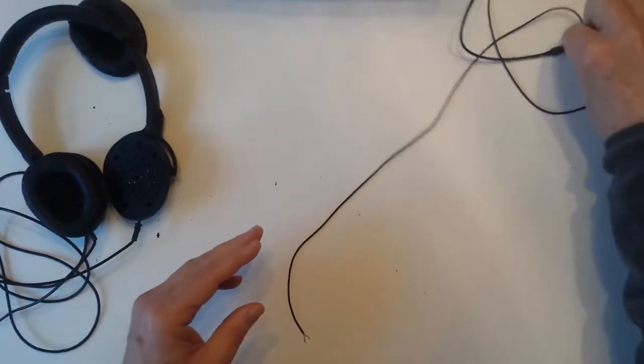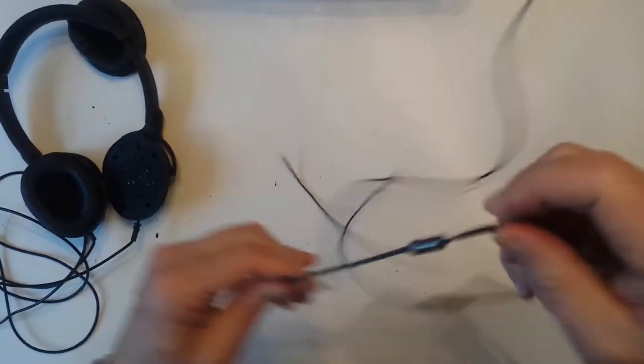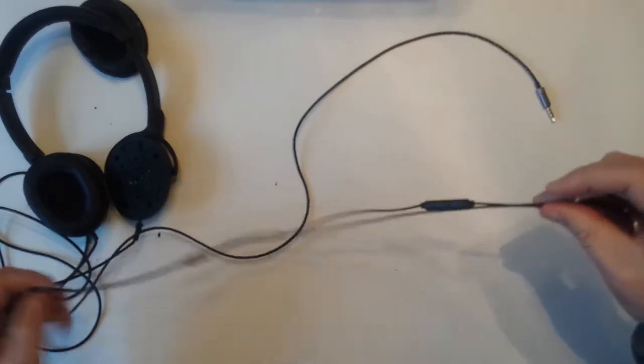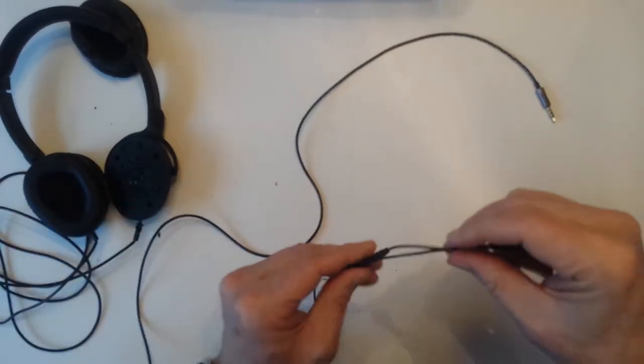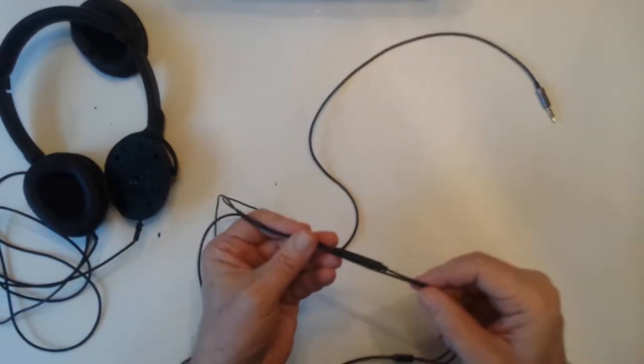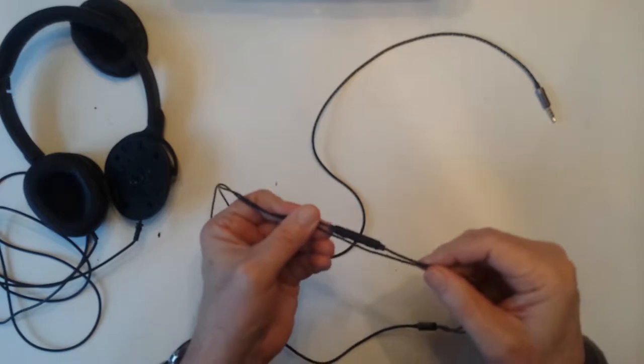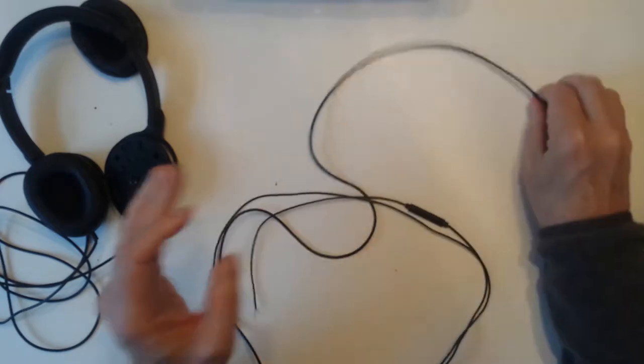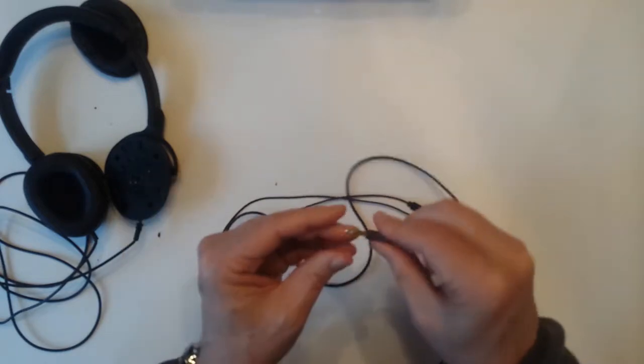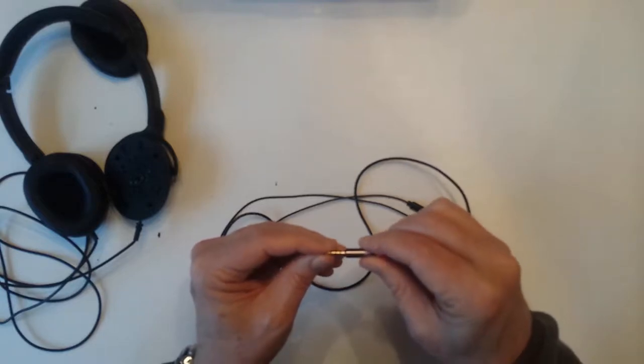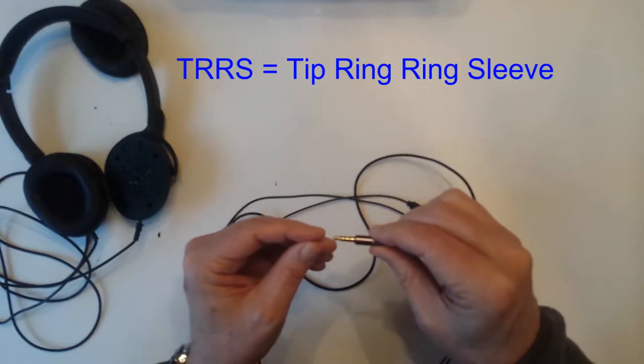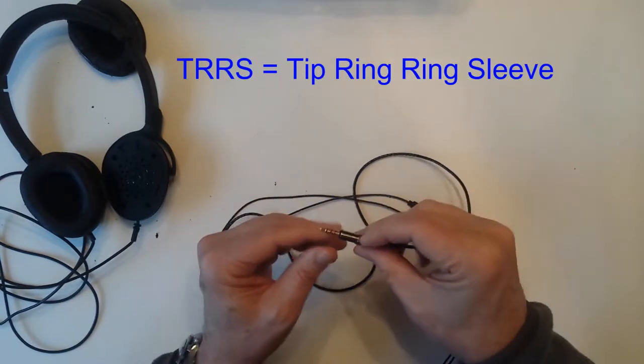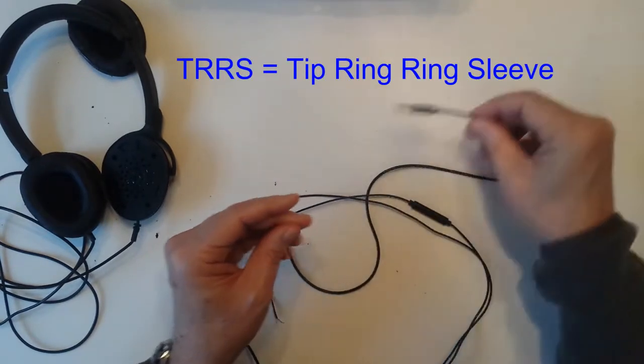So I got this cable off of eBay. It cost less than $4, just a little bit less than $4. It came from China. It took about nine days to get it. And it has the TRRS plug on it.